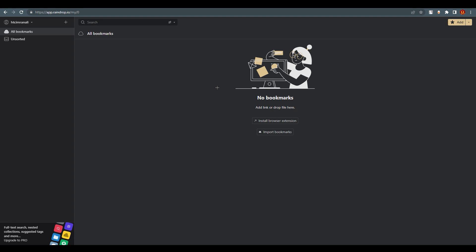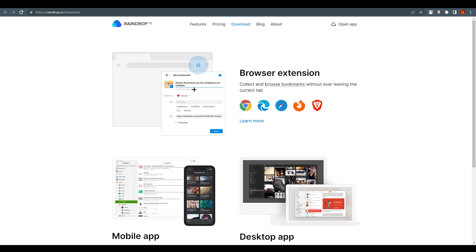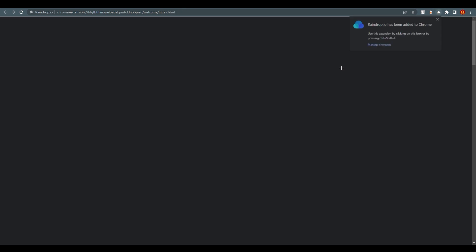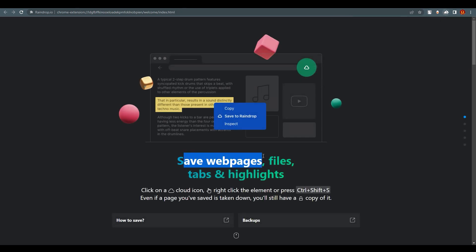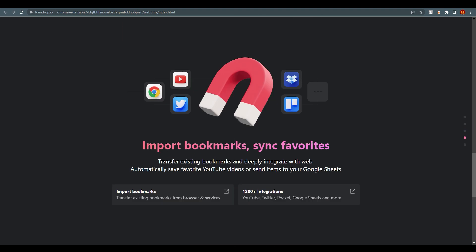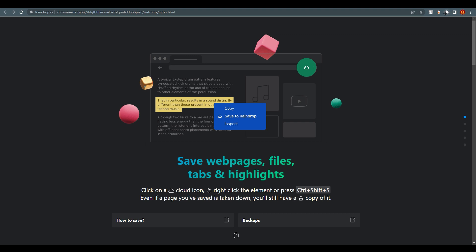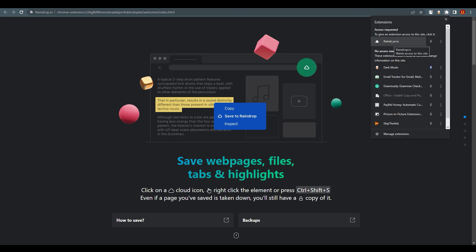This is the Raindrop.io dashboard — it's empty right now. You can install the browser extension by clicking on it, which shows options for Google Chrome, Safari, Mozilla Firefox, and Brave. I've already installed it, but for this tutorial I'll remove it and add it again. After adding it, you can see that it lets you save web pages, files, tabs, and highlights easily, using the shortcut Ctrl+Shift.